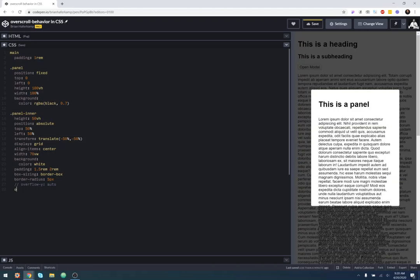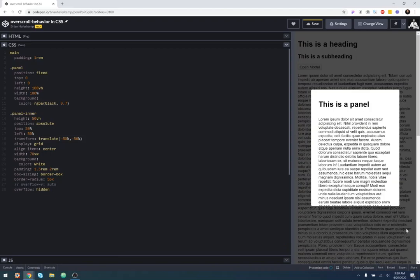And then if I say overflow is hidden, then that just simply removes it from leaking outside of the box. Because the box has a height on it that's explicit. So it's a height of 50 viewport heights. So however tall the viewport is, it's half of that.